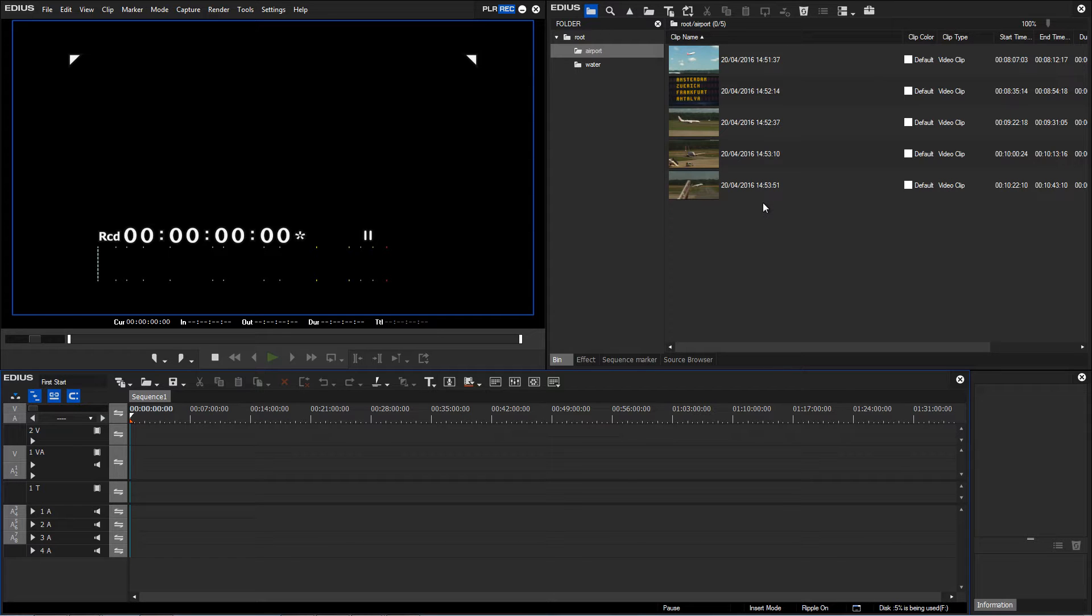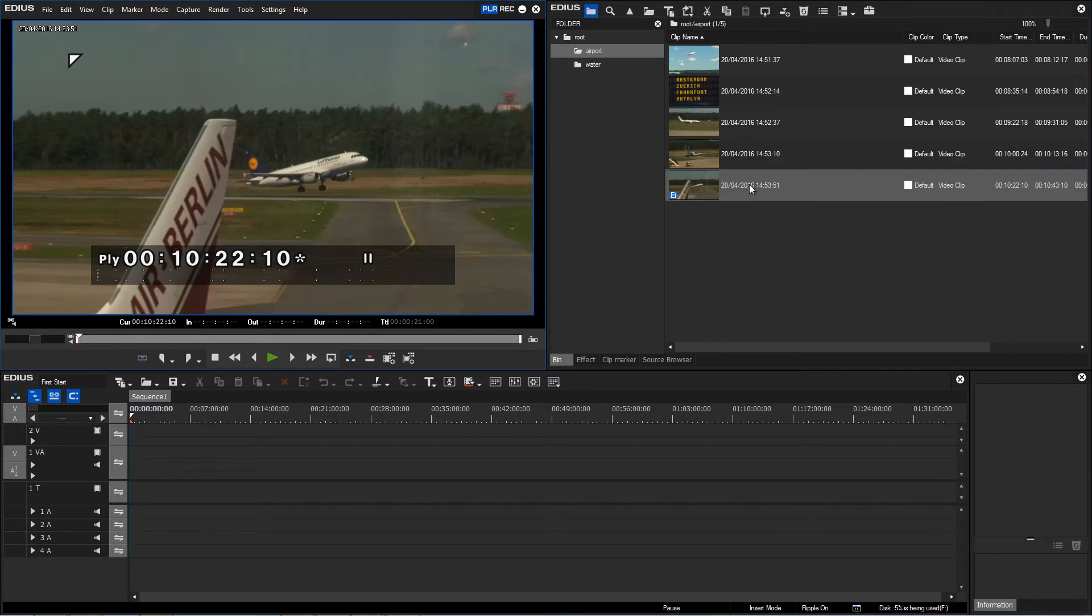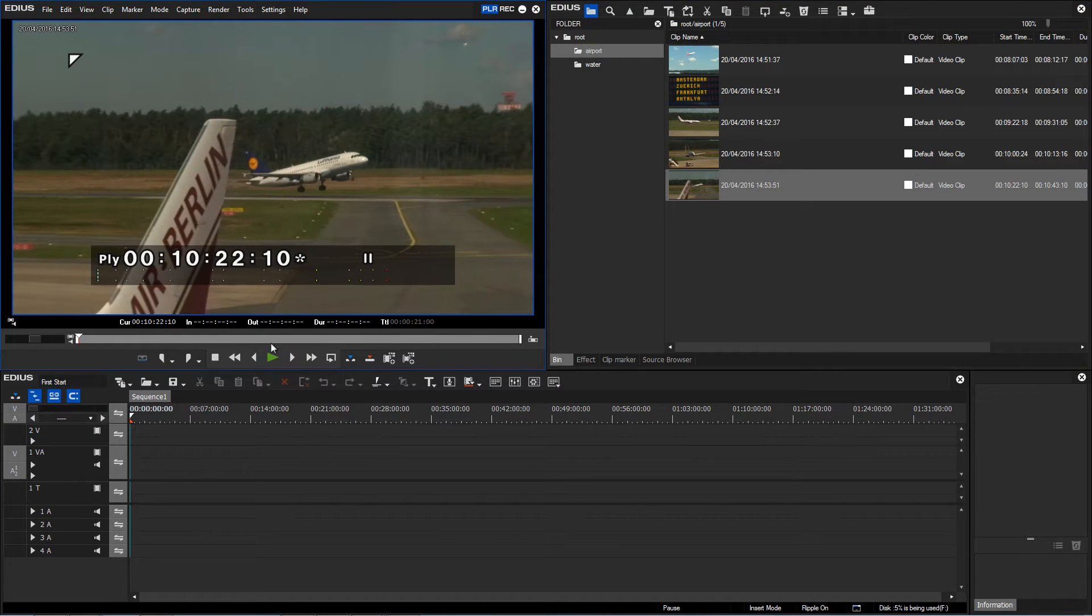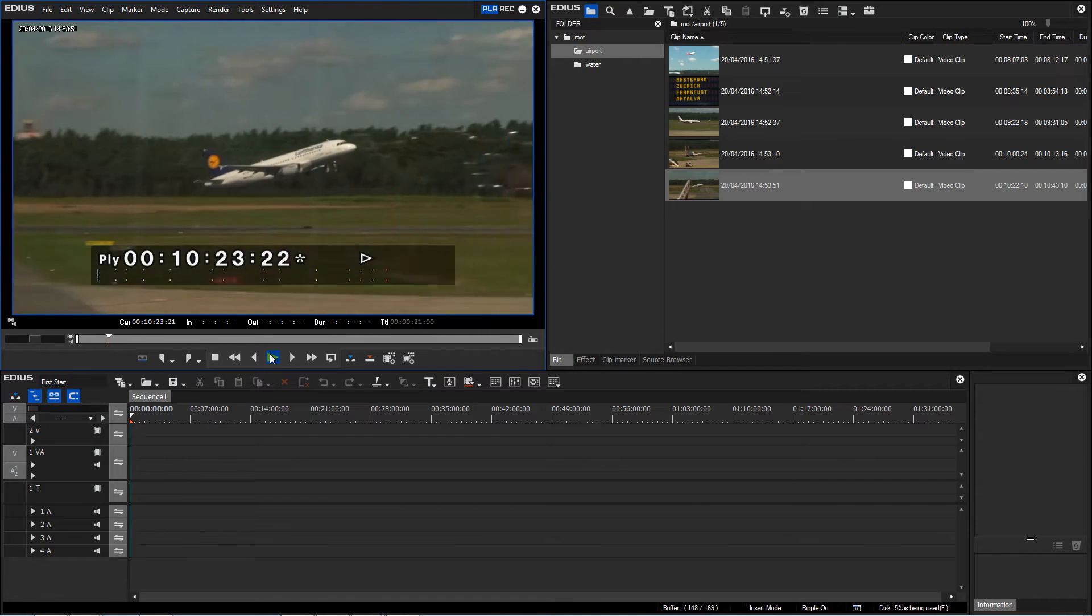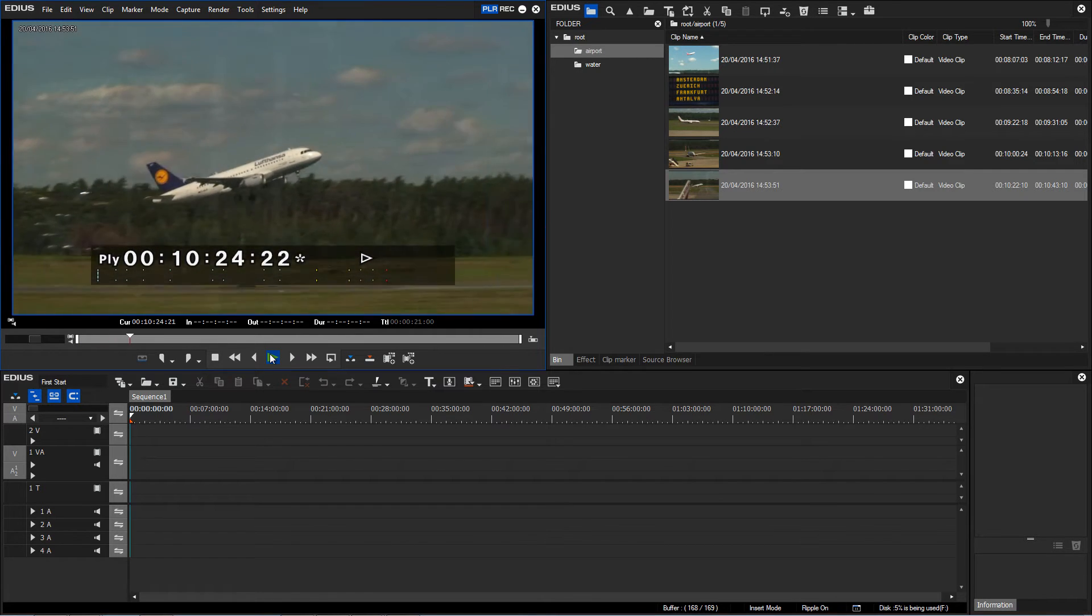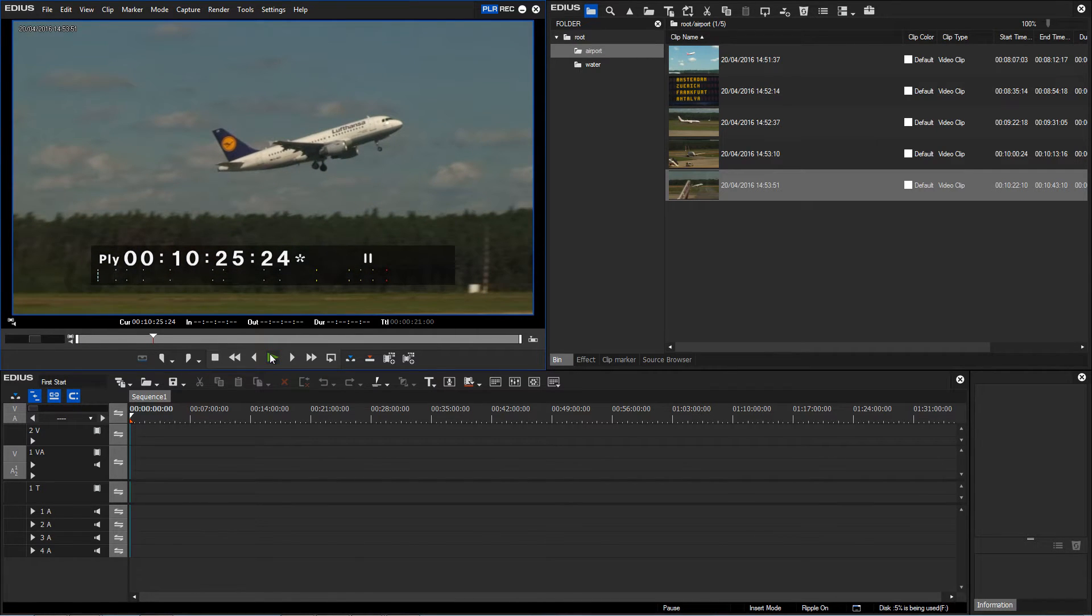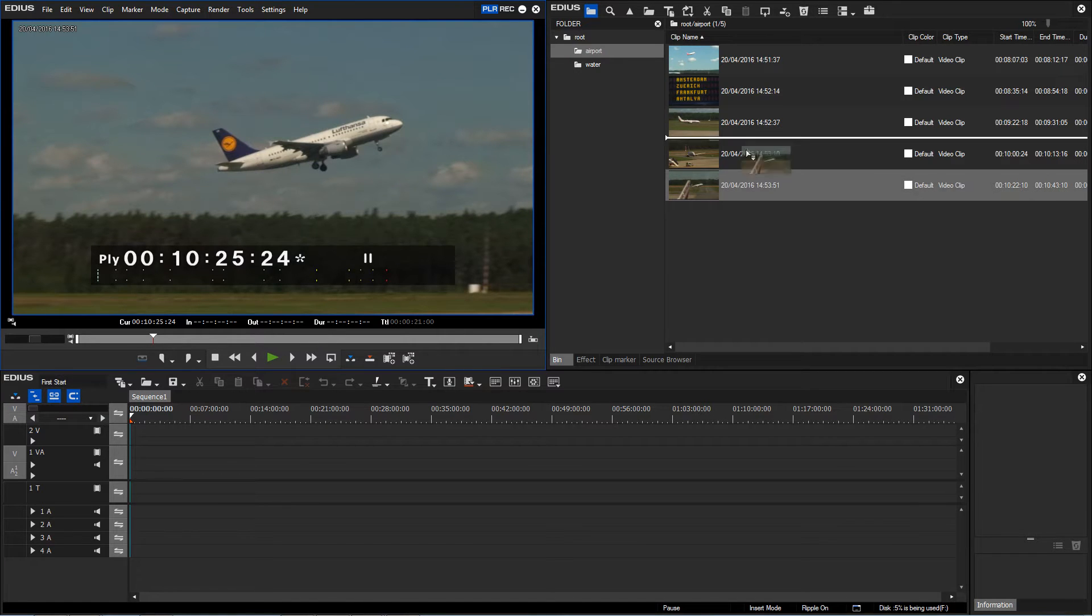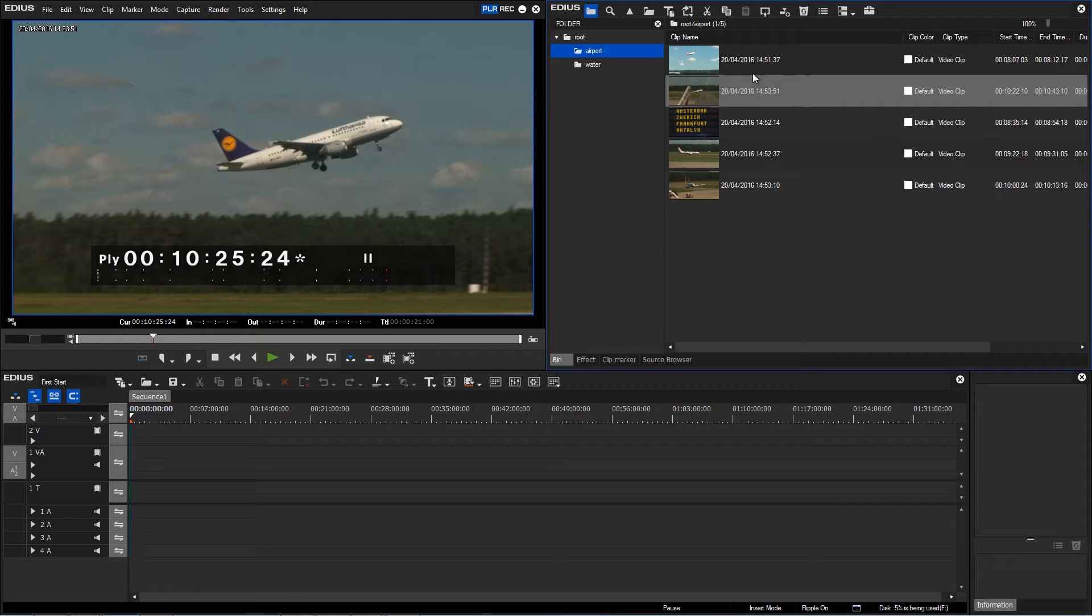As an example, I can double-click clips to show them in the player window. Now it is shown here and I can play it. Then I can reposition clips within the bin via drag and drop with the mouse. The clip can then be placed in its new position.